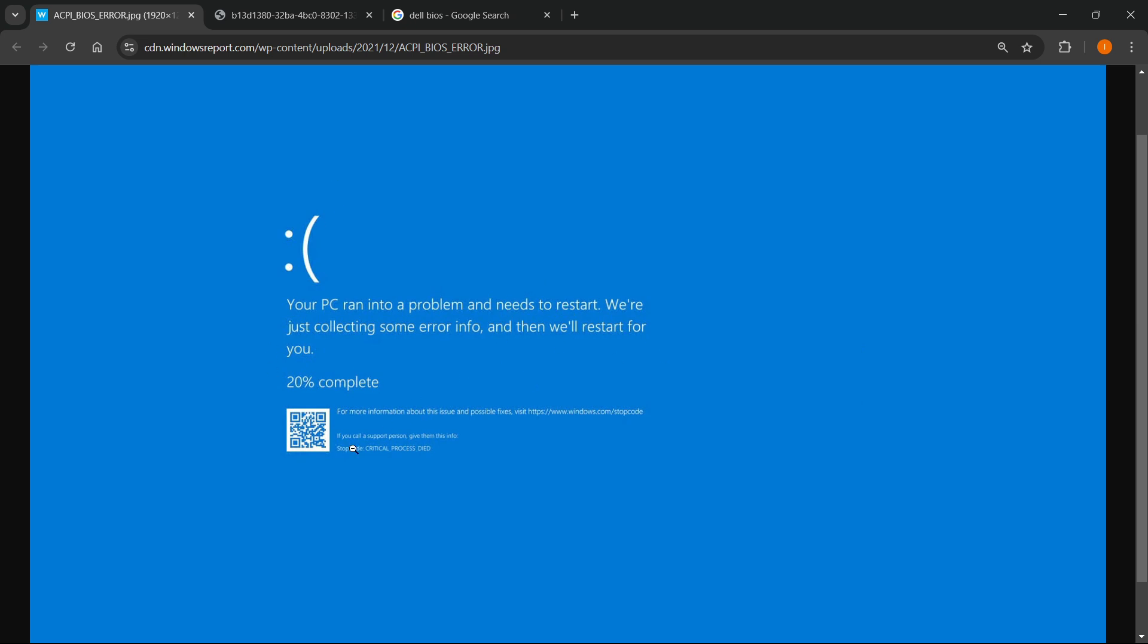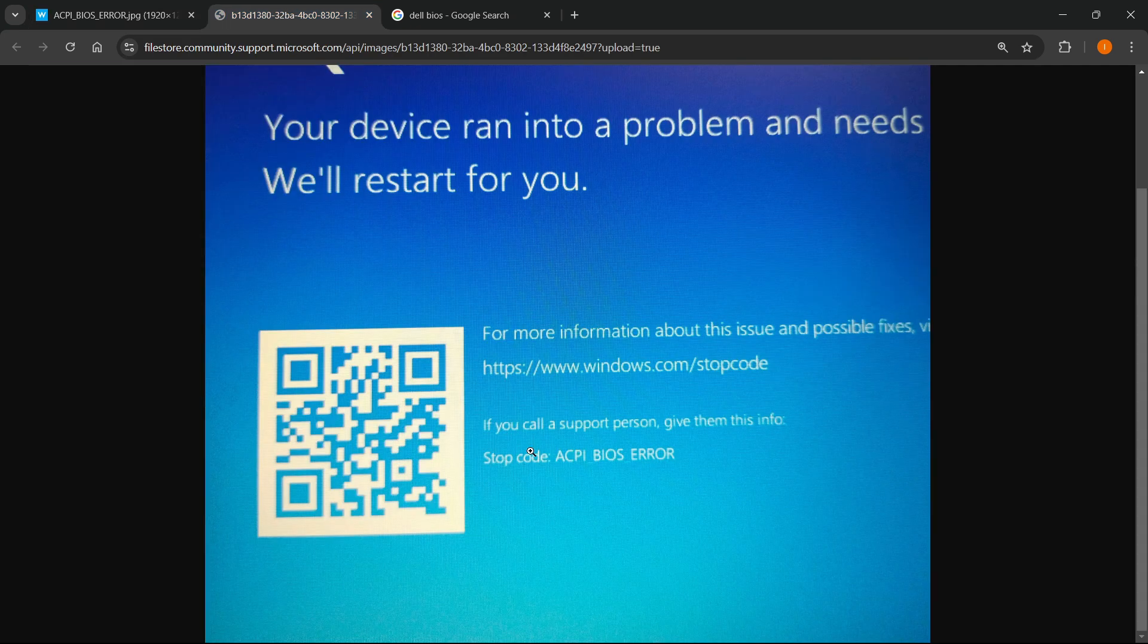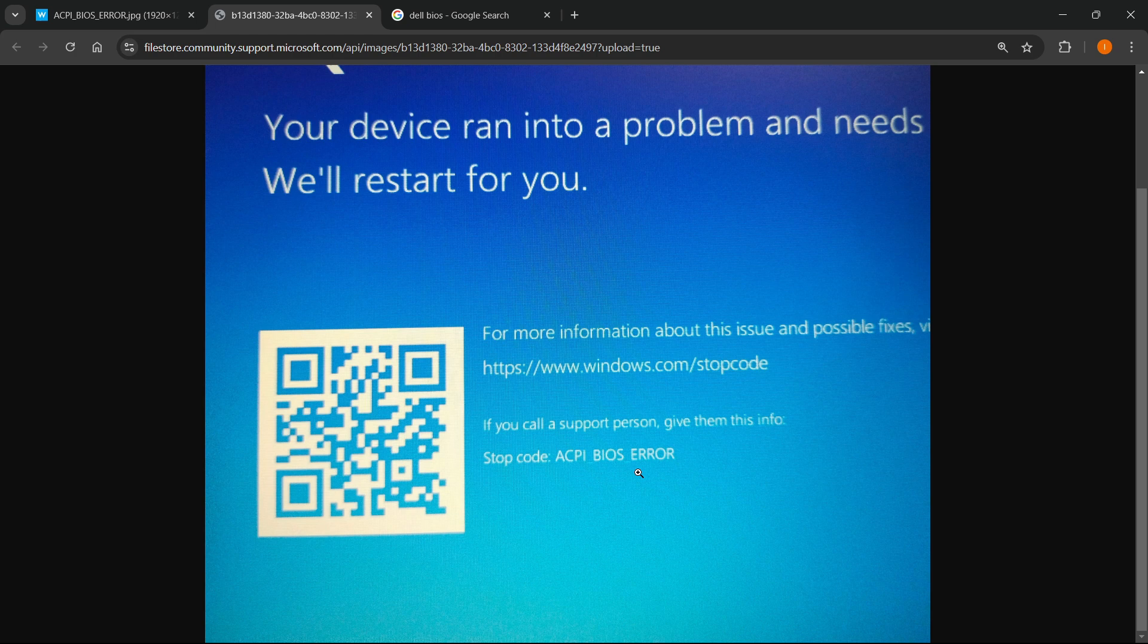At the very bottom where it says stop code, next to the QR code, it says ACPI BIOS error. Here's how you can fix it.